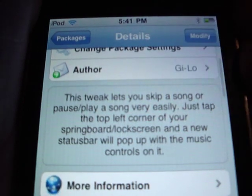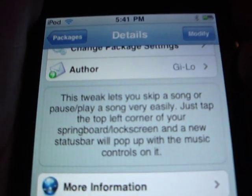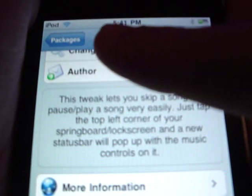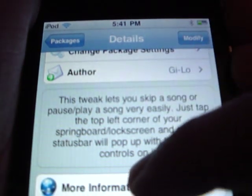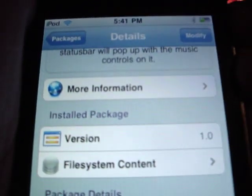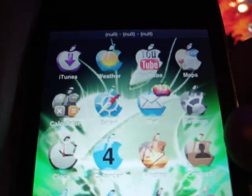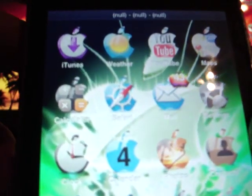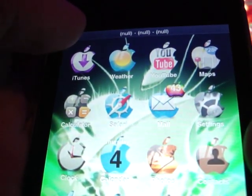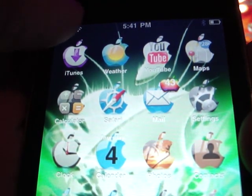And you know the title bar which is right here, where it says iPod or iPhone or whatever, the time, battery, and so on. So simply all you have to do is tap the top left corner of this title bar.